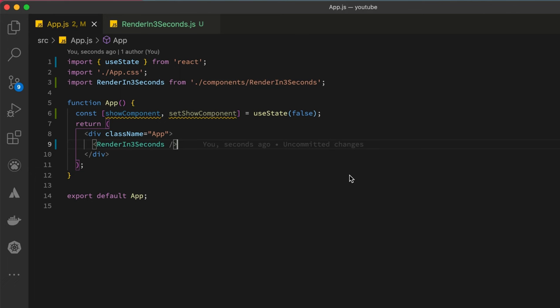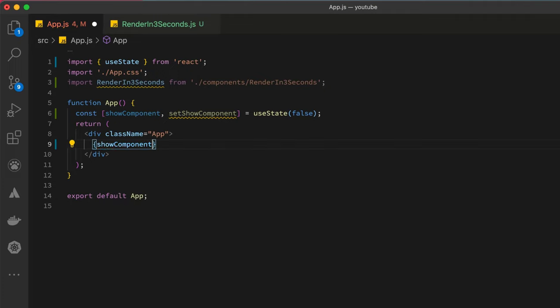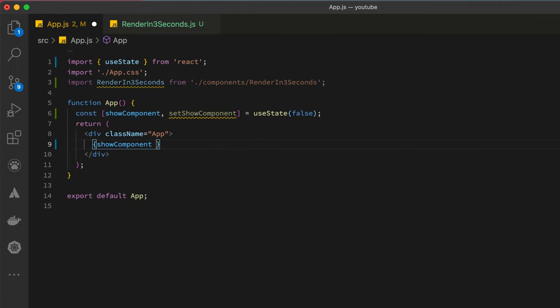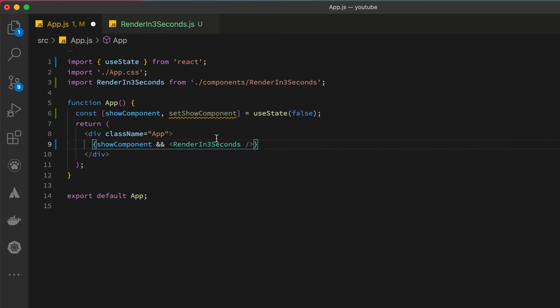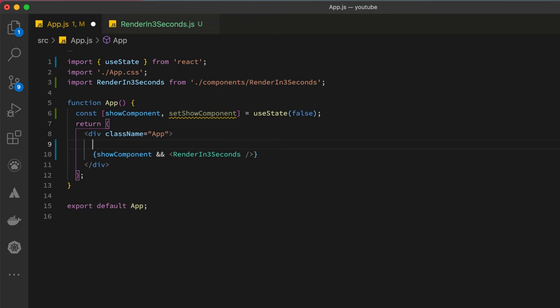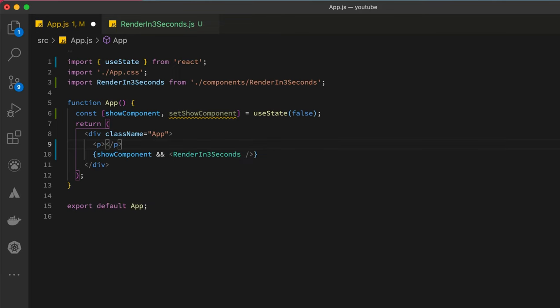First, create a state which will hold a boolean value. That boolean value will be modified with a function that will toggle it from false to true. Over here all I need to see is if show component is true, then render this component. Let me just put some random p tag over here.